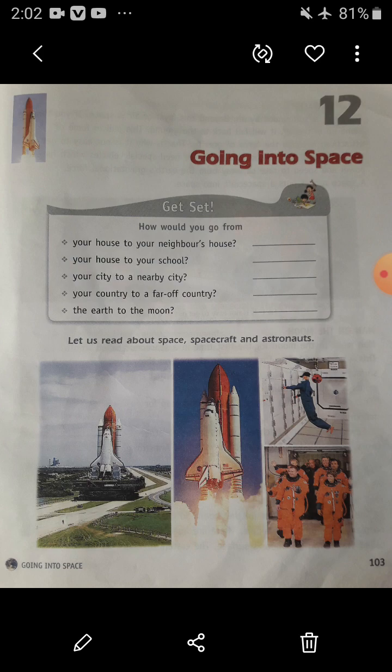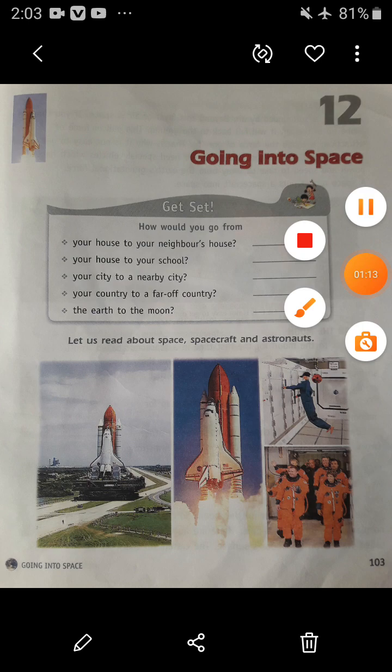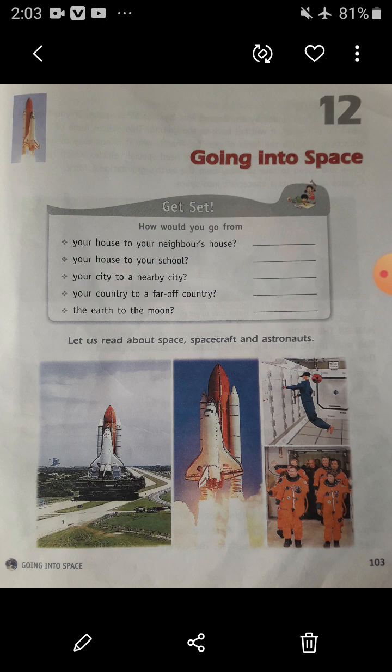Today I am going to explain this chapter. What do you see when you look up at the sky on a clear night? The moon shines at night. In this chapter we are going to discuss about space. Do you know the meaning of space? The area beyond the earth's atmosphere where the stars and planets are is called space.